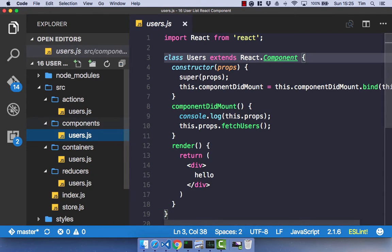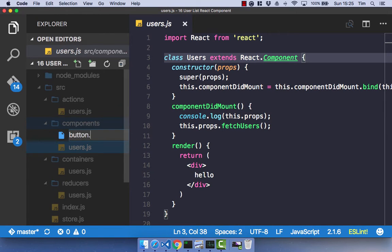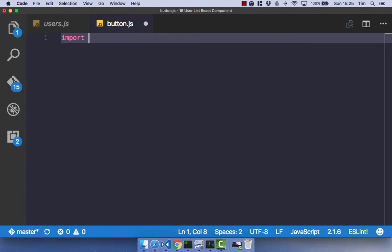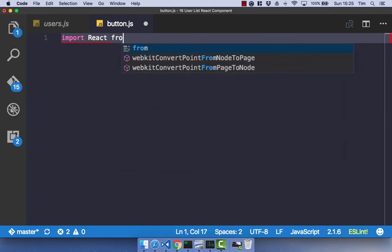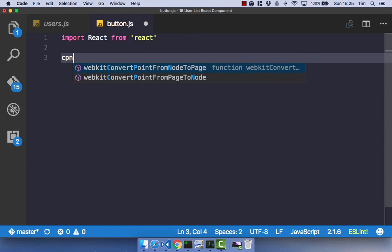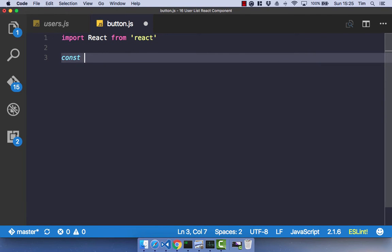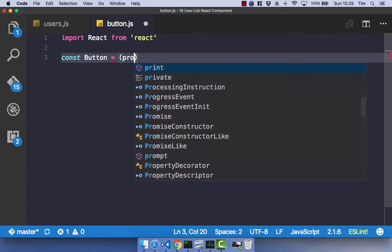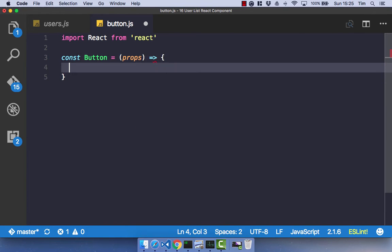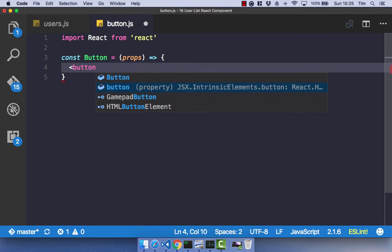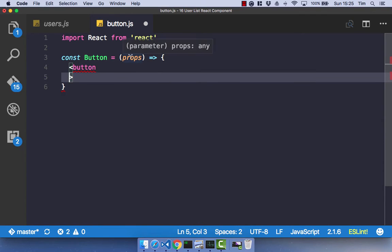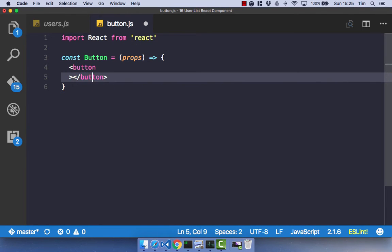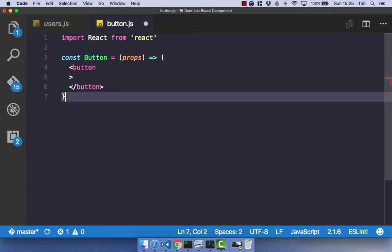So let's go ahead and create a new component called button.js. And in this, let's go ahead and import React from React. And this is just going to be a stateless functional component. So create a constant called button, which is going to equal an arrow function, which takes our props. And then we simply return a button component. And this button is going to have, close that off. Sorry, I've put curly braces there and that should be brackets.